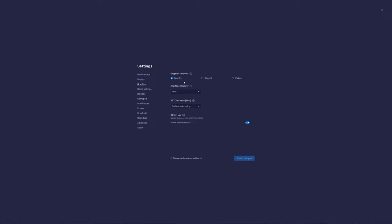So graphics after that, OpenGL Auto Software Decoding. Super important to use your GPU if you have a GPU there. So make sure it's activated in the preferred dedicated GPU.